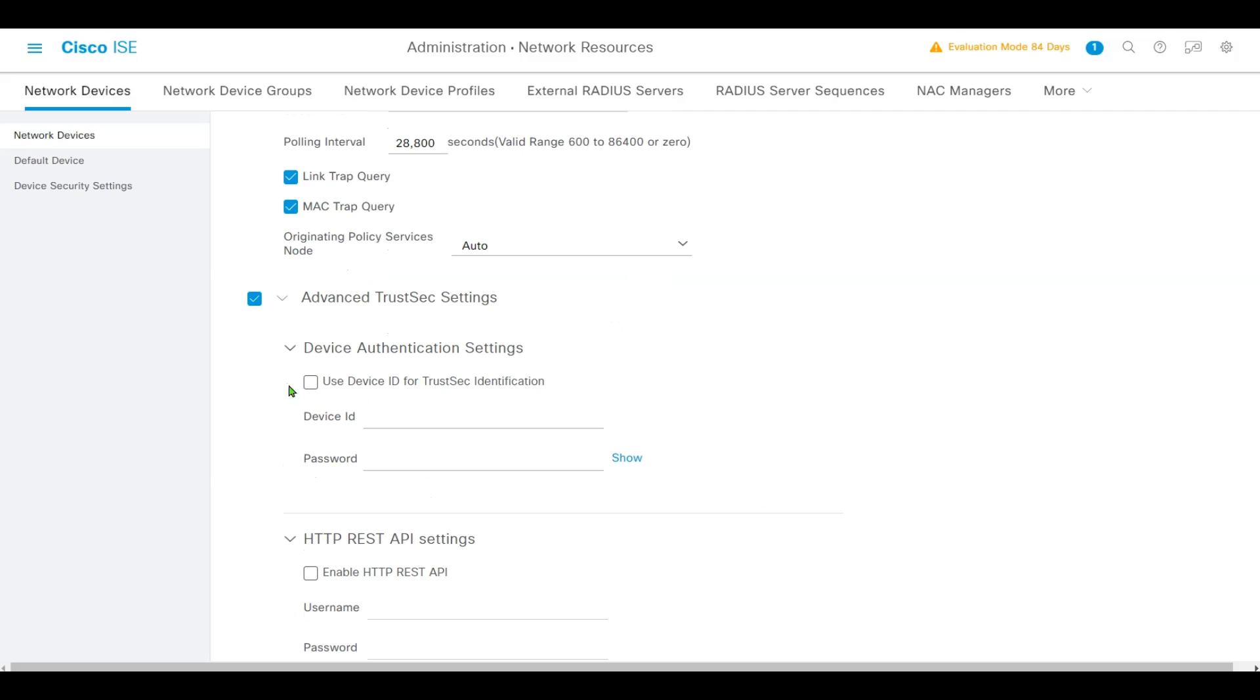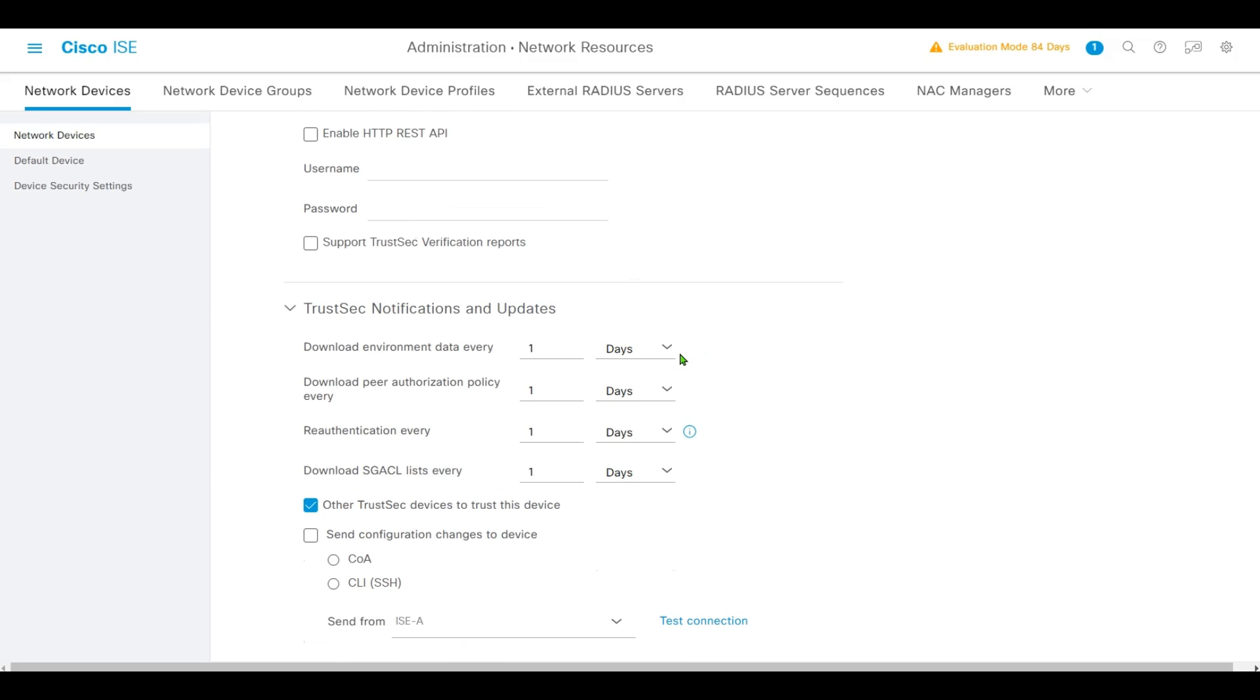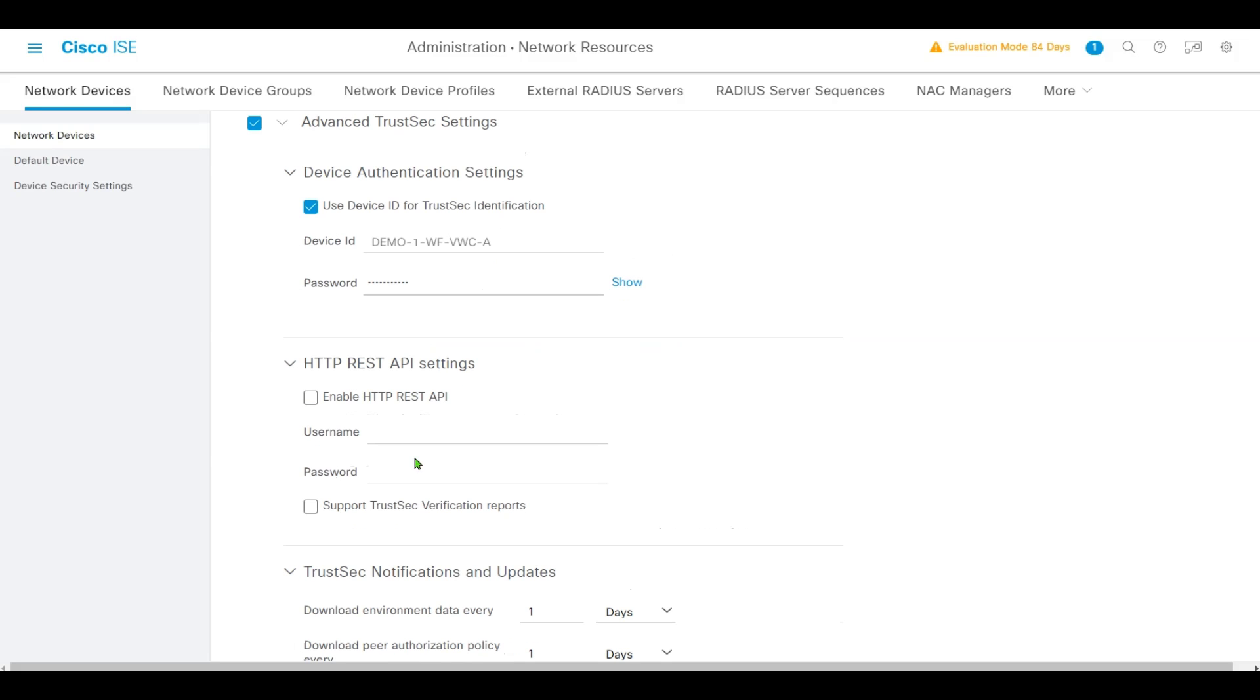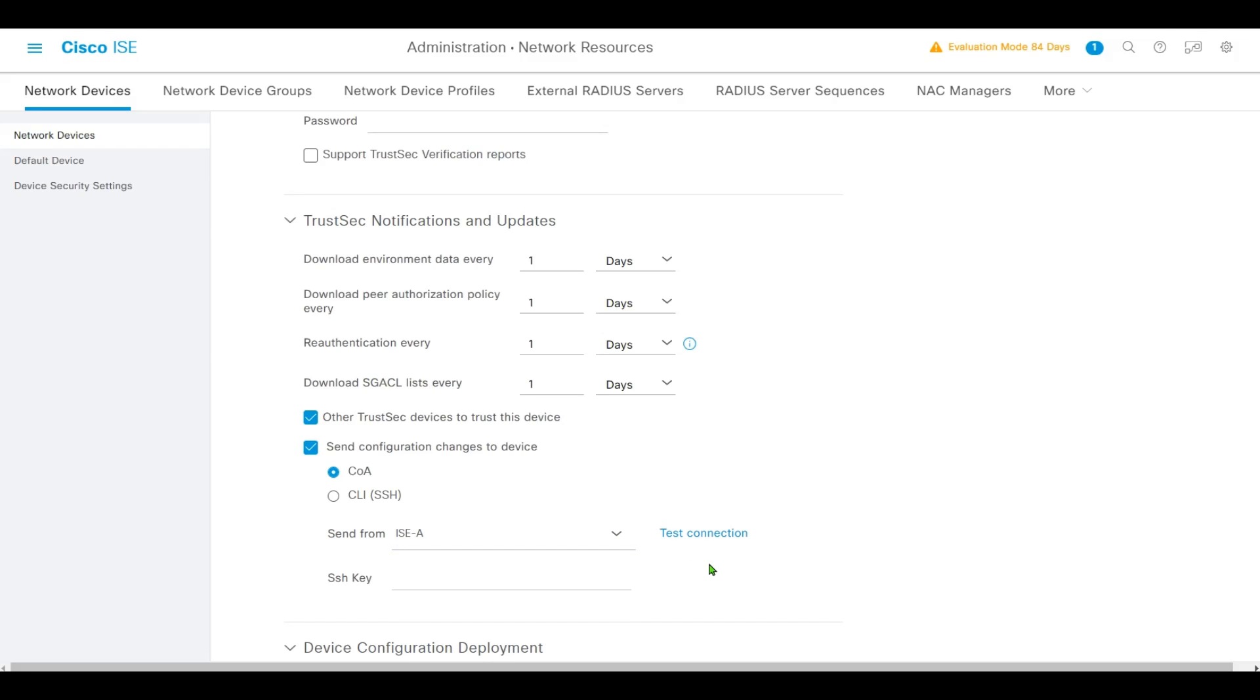Under Device Authentication Settings, we'll select Use Device ID for TrustSec Identification and type in the password. Keep scrolling down. In TrustSec Notification and Update, we'll check Send Configuration Changes to Device using CLI.